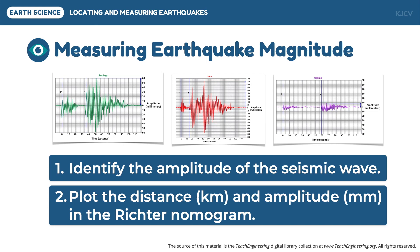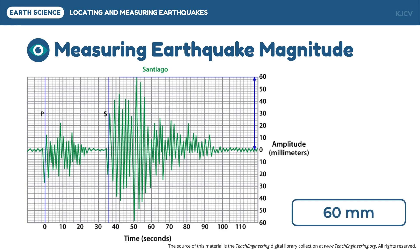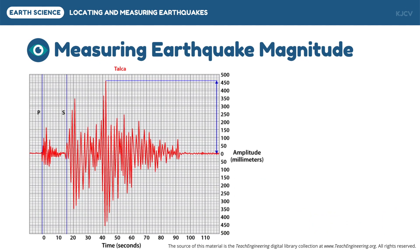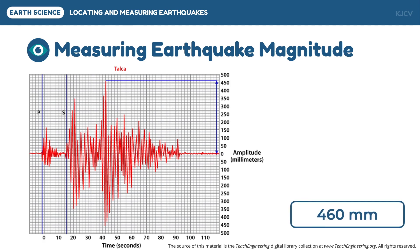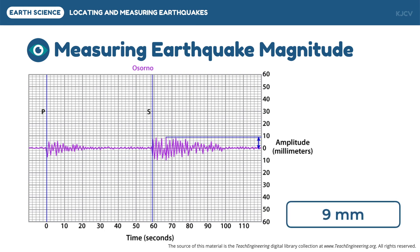Let us now look at the amplitudes of the same locations which experienced the earthquake in Chile. The amplitude is the longest part of the wave, regardless of whether it is found on the upper or lower half. For Santiago, its amplitude is 60 millimeters. For Talca, its amplitude is 460 millimeters. And for Osorno, its amplitude is 9 millimeters.